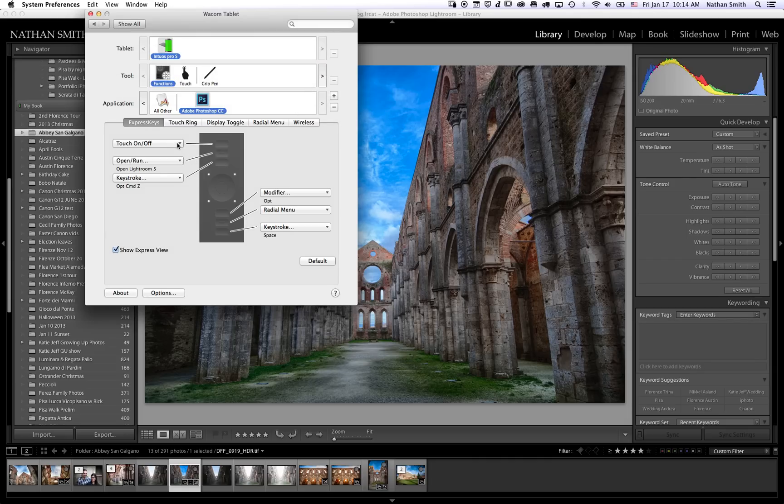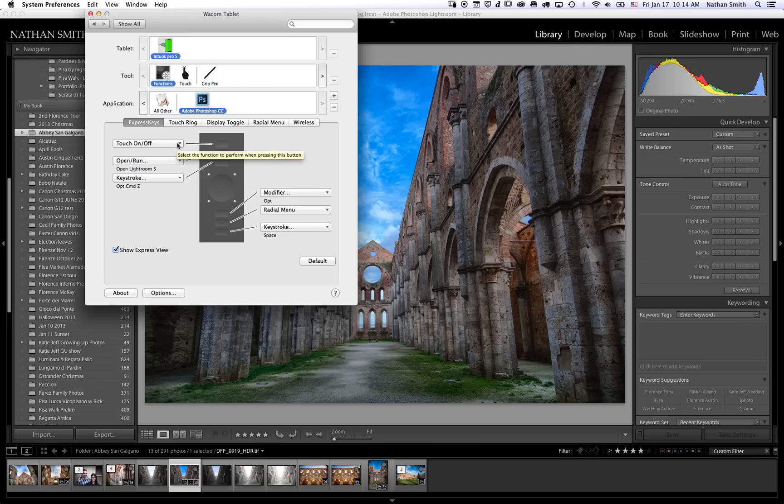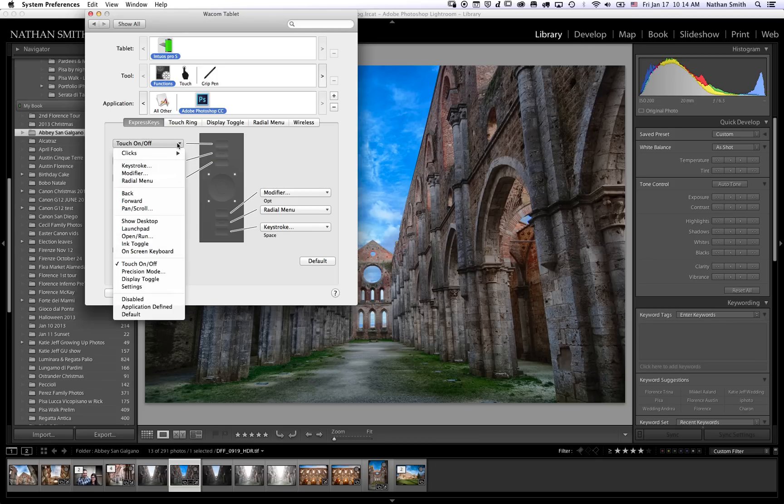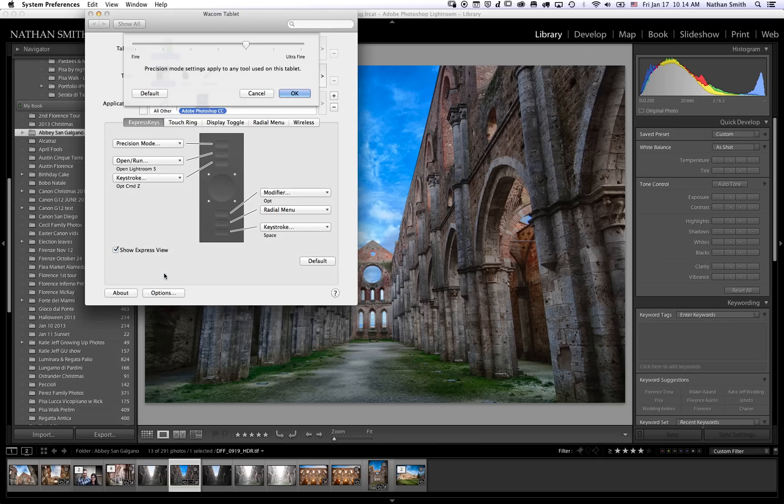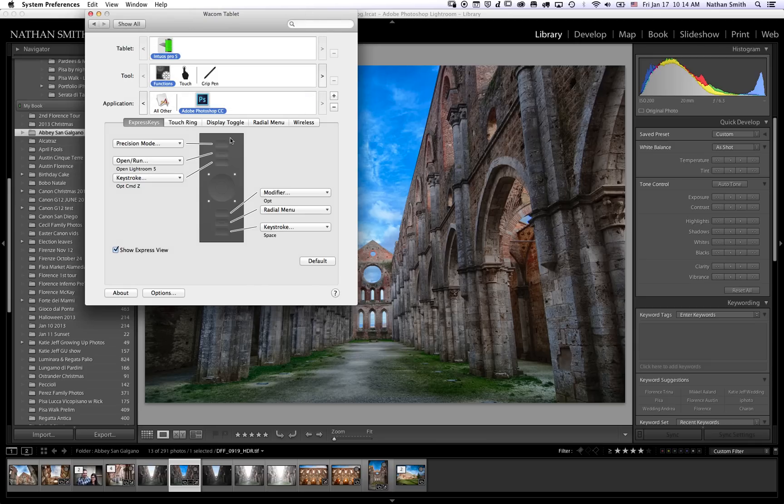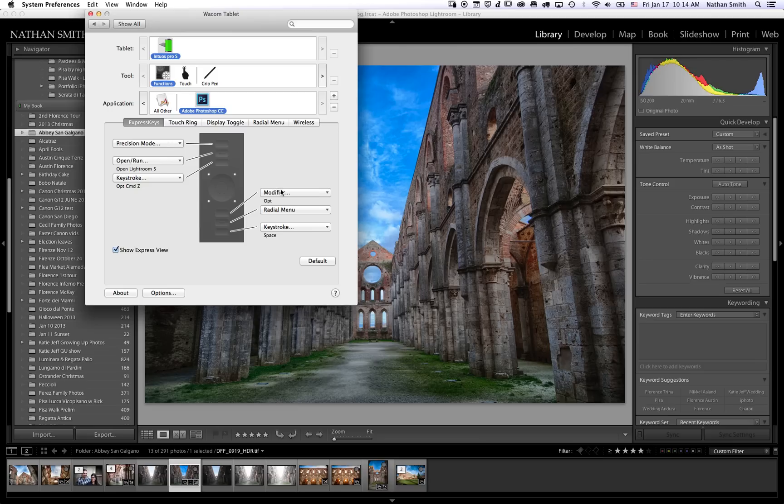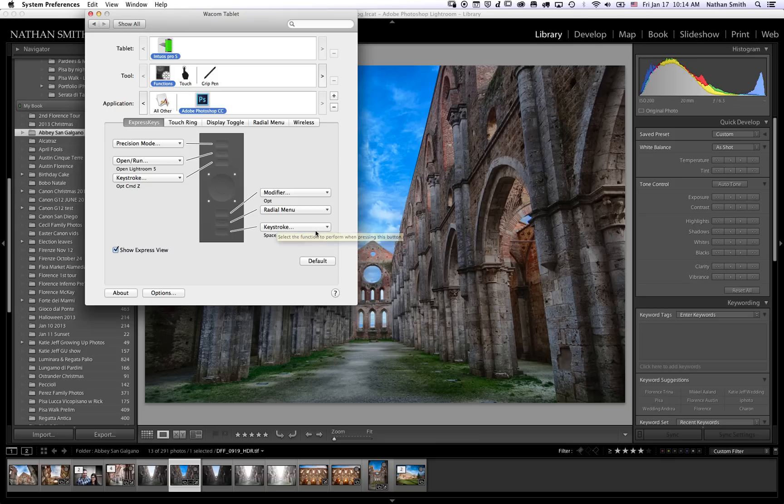The other thing that I like in Photoshop is the precision mode, and the only way to get into it easily is with this button. So I make the top button here the precision mode, this opens up Lightroom 5, this is multiple undos, here we have the option key which works with many commands, you have the radial menu, and you have your space bar which is essential. The radial menu allows you to have many more commands.